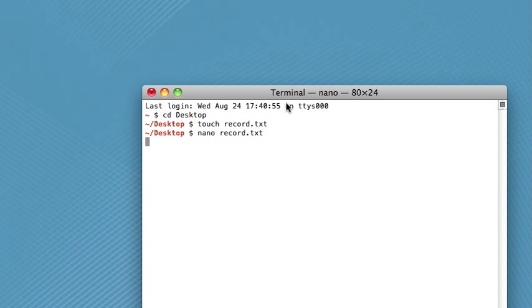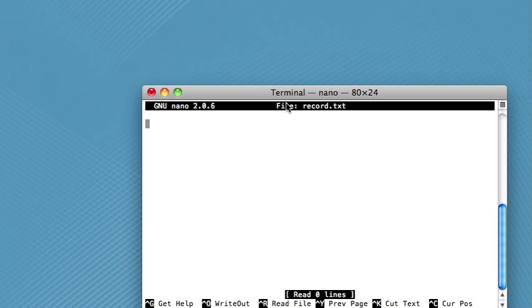So when you do this, it will open up a whole new window, which can be kind of intimidating, but don't worry, it's not that bad. This is basically just a text editor.